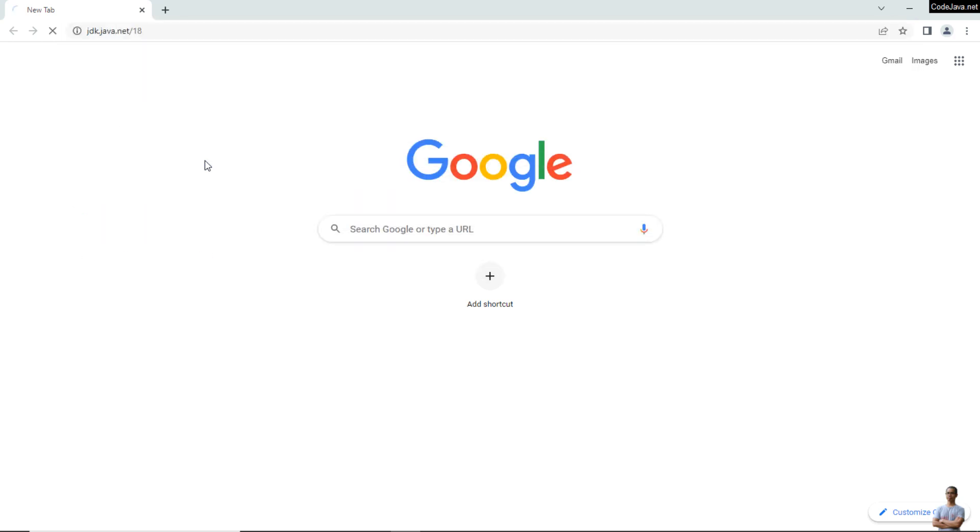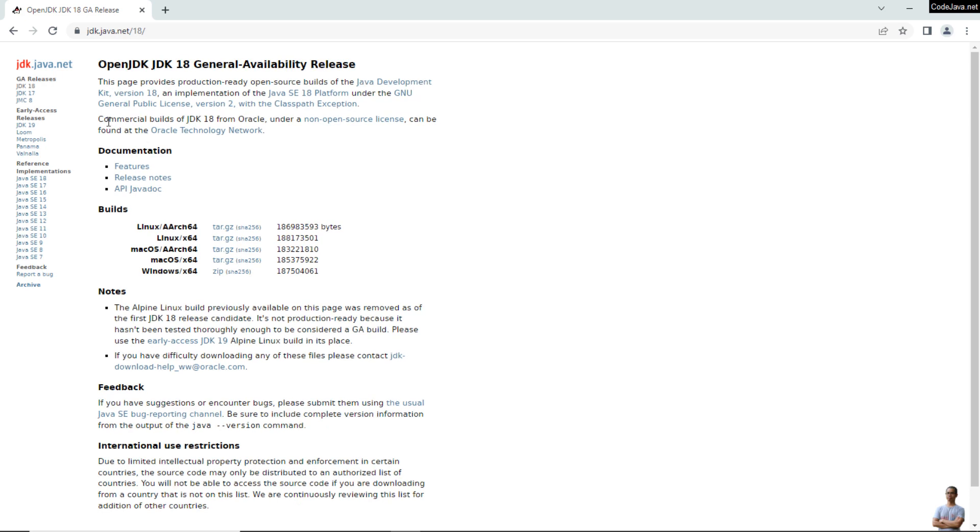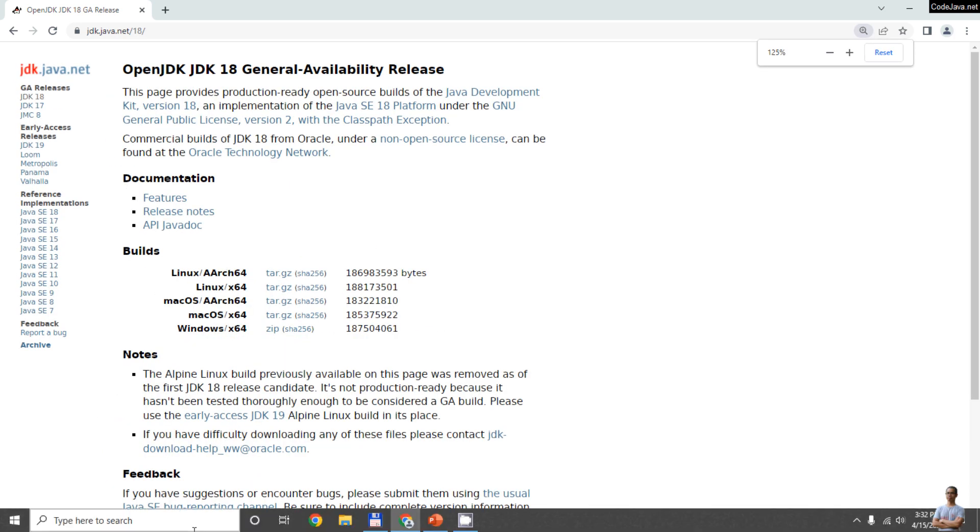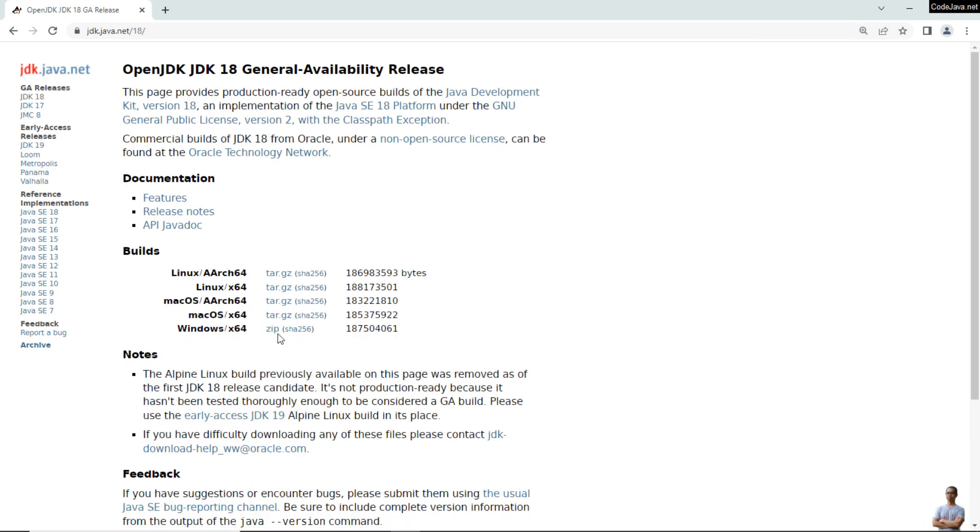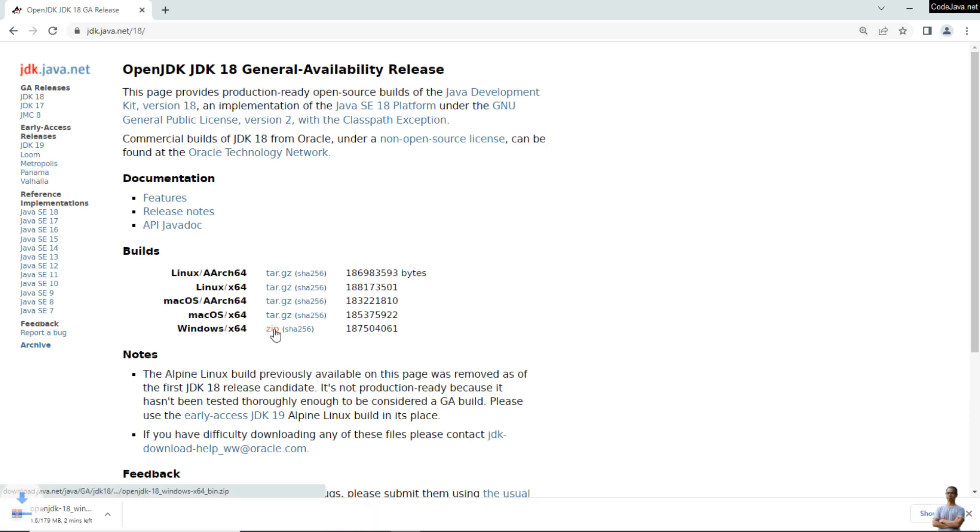You see this is the official download page of OpenJDK 18. Click on the zip link here to download the binary distribution of OpenJDK 18 for Windows x64 operating system. Click okay, it is downloading the zip archive file for OpenJDK 18.